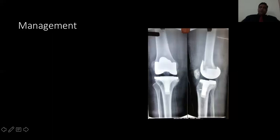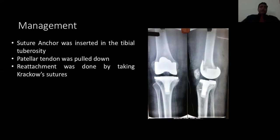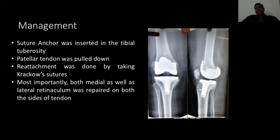This particular anchor has a good pullout strength, so I was confident this should be sufficient. The anchor was inserted into the tibial tuberosity and the patellar tendon was pulled down. Luckily, I had a very good patellar tendon with me. Unfortunately there was no bony fragment, so I reattached the tendon with the two free ends of the suture anchor using Krackow sutures. Most importantly, on both sides — medial as well as lateral side of the retinaculum — I did a very watertight closure, so that it gave additional support to the patellar tendon.